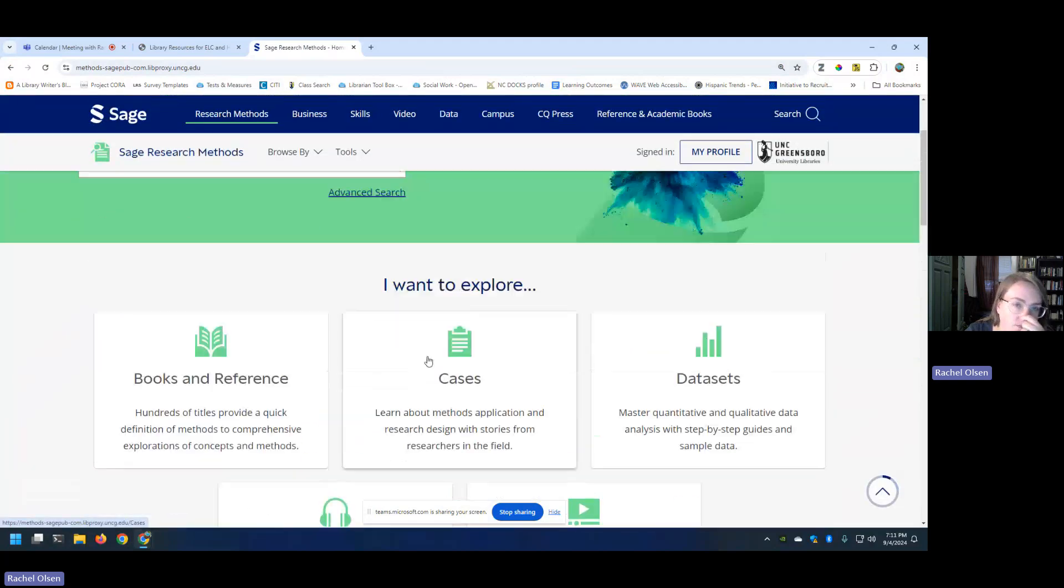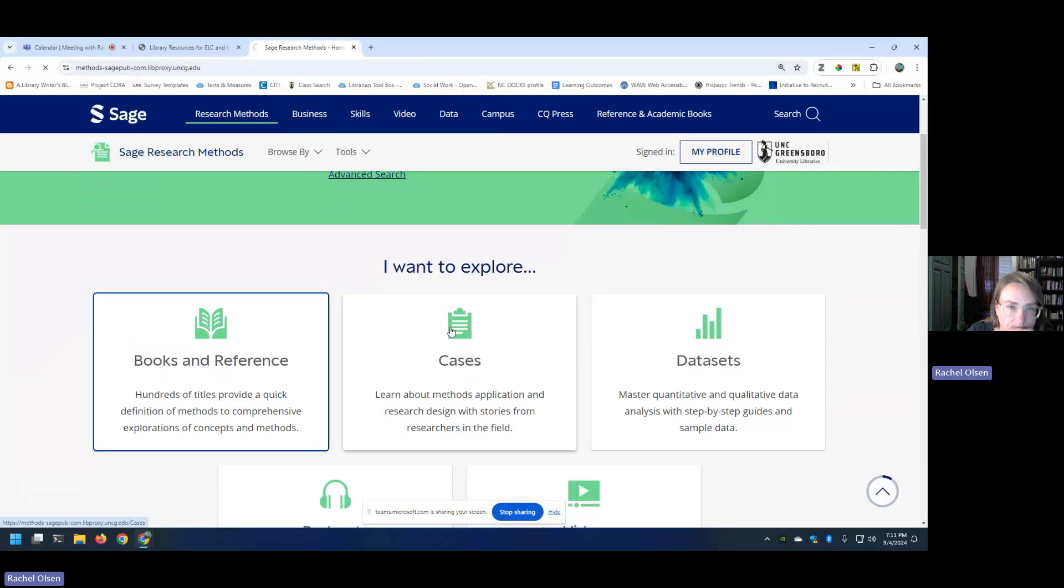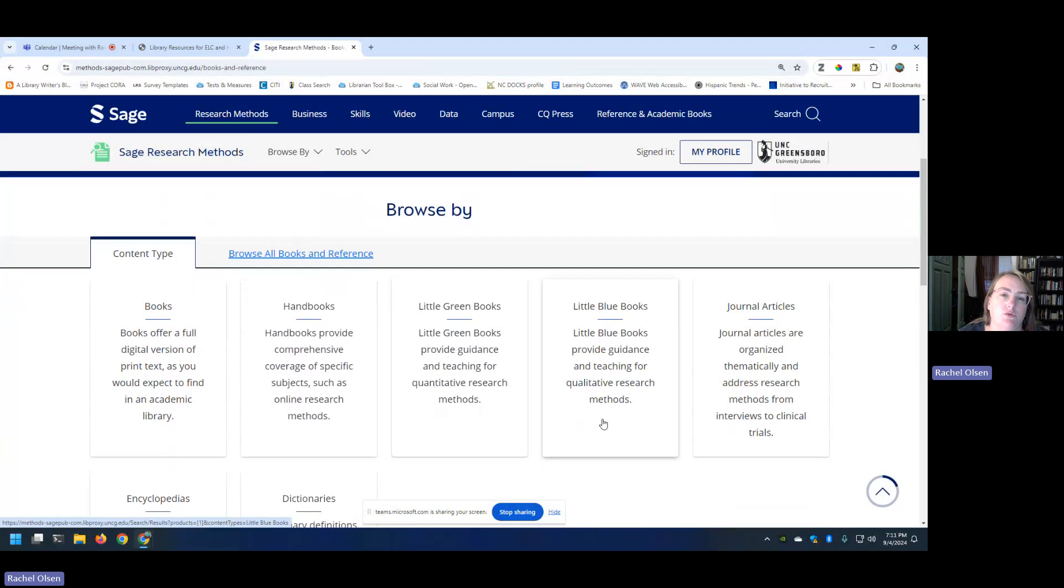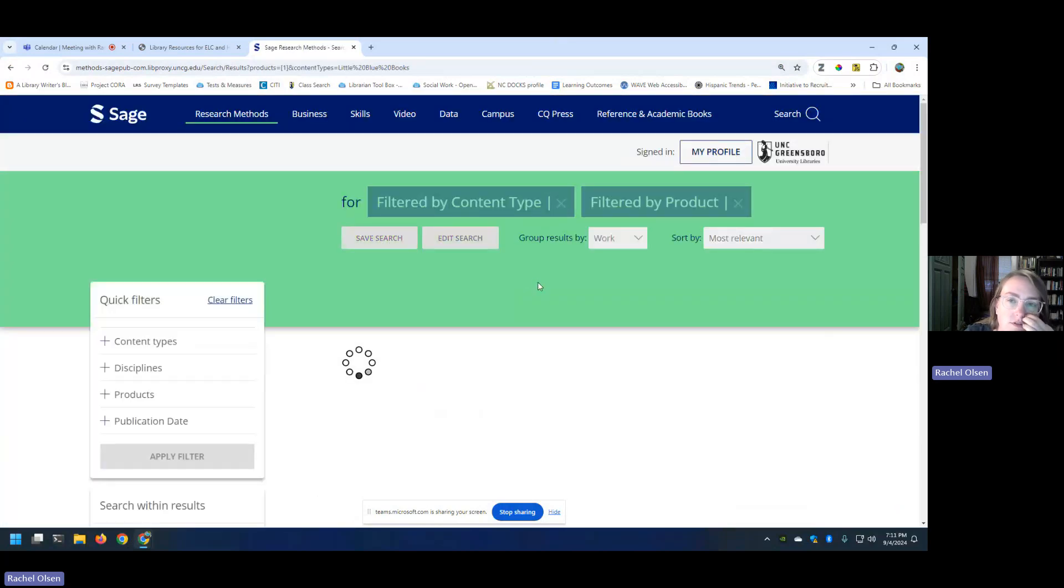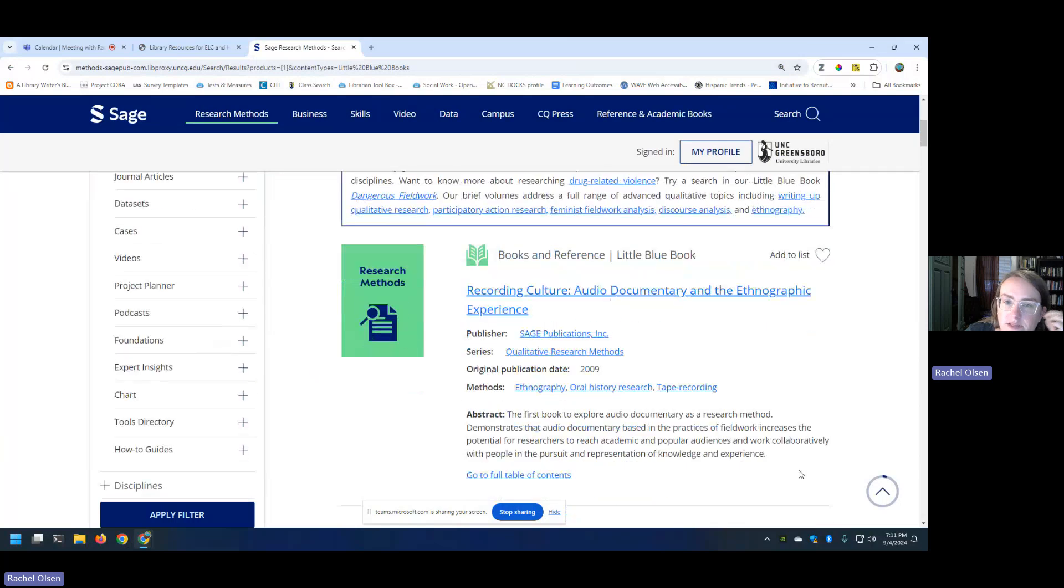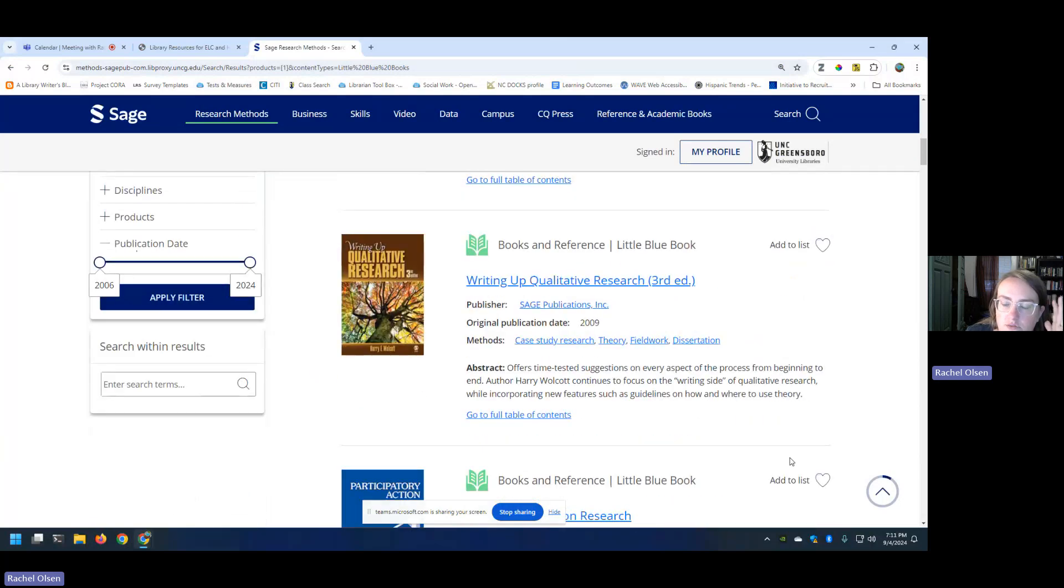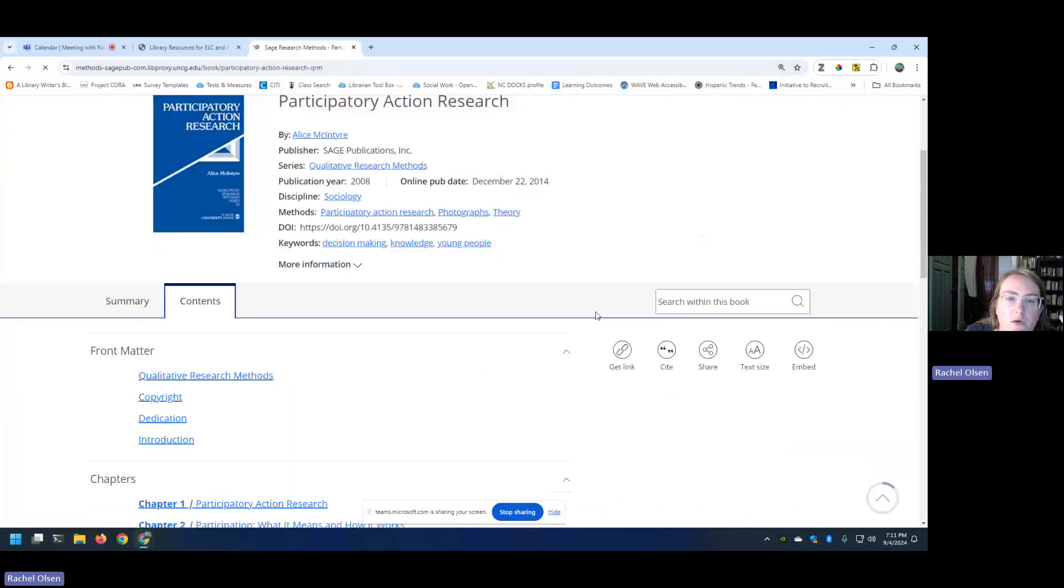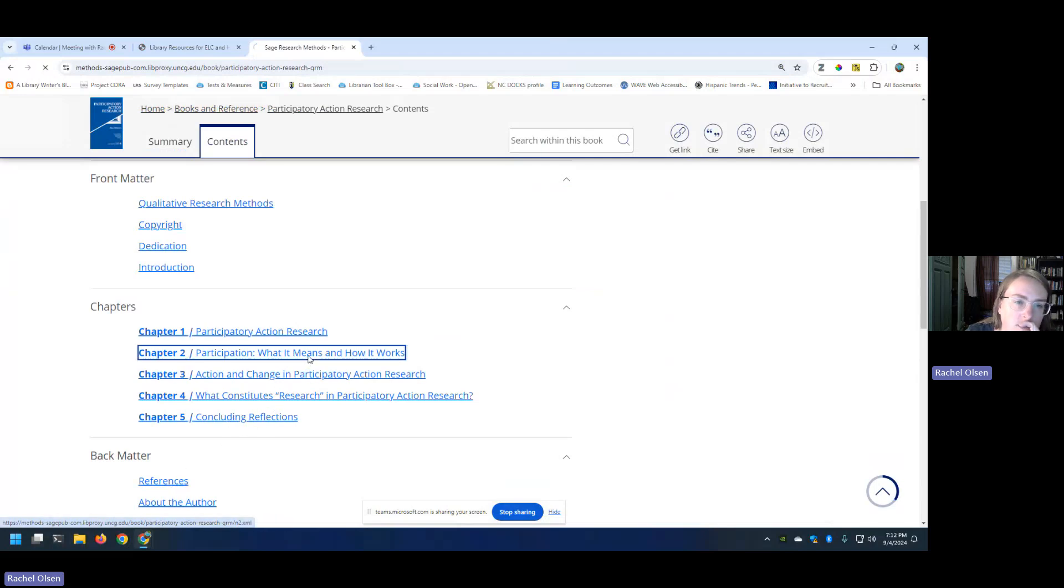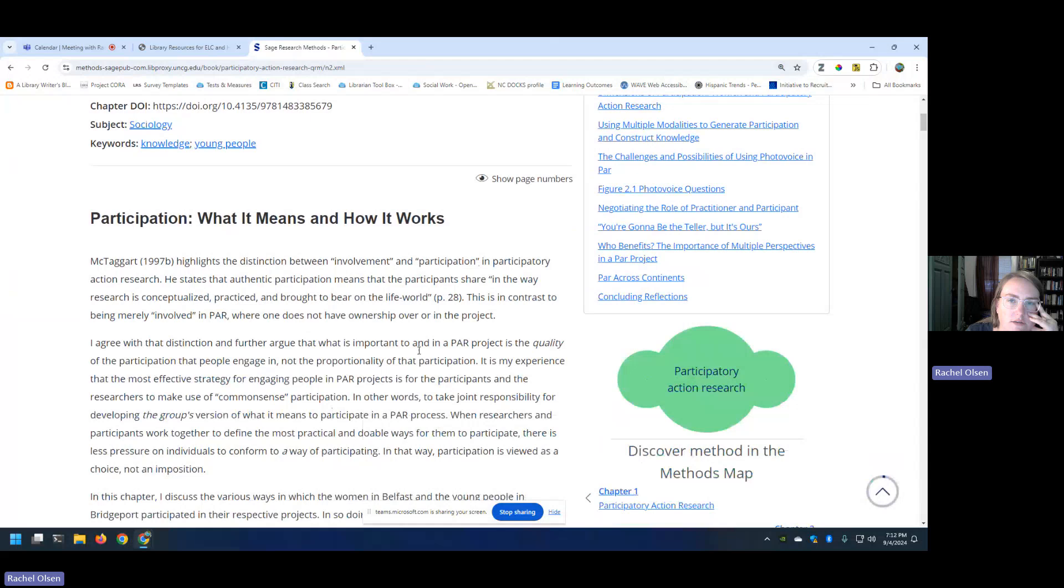Another thing I wanted to be sure to show you, you can find this under books and reference. They have something called the little green book series and the little blue book series. Now the green book series are going to talk specifically about types of quantitative research methods. The blue books are going to talk about qualitative research methods. So I'm going to click on little blue books. You're welcome to use any of them. I'm just choosing this one. And you can see it's basically a short introduction to whatever the particular method is. So if I was interested in participatory action research, this little blue book on that would provide me with a nice overview. And you can see it's broken out by chapter. They always have nice references.